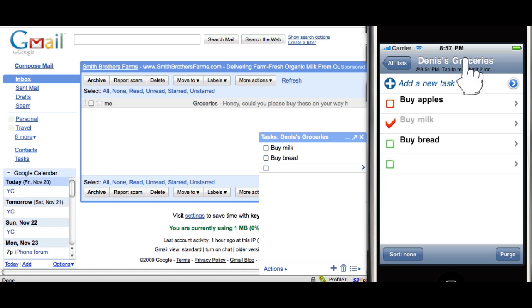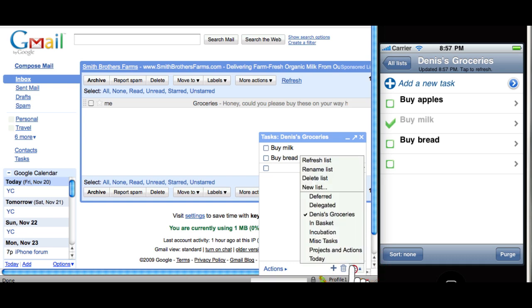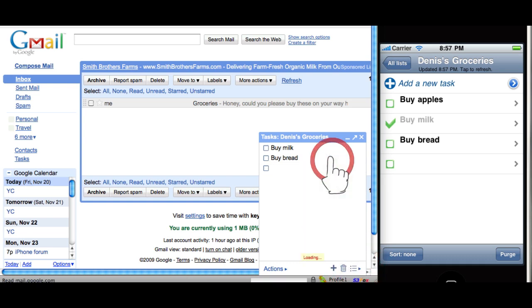Later, when you're connected to the network again, you can simply synchronize your tasks back to Google. And they turn green, and you can see that they have been synchronized over here.